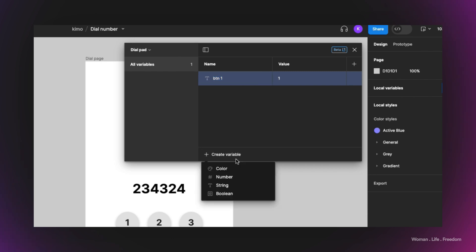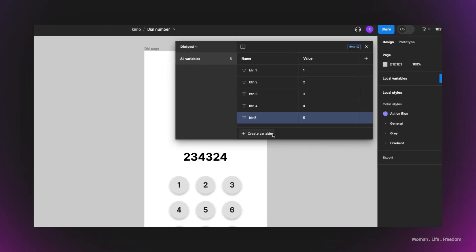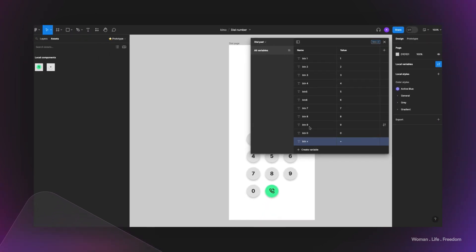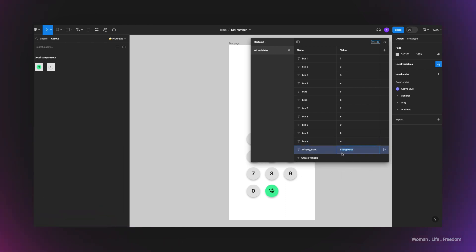I'll create ten more string variables for each button following the same pattern — for example, 'btn_number_2' with value '2'. Then I define a final variable called 'display_number' with an empty initial value. I also add a variable 'btn_plus' that I forgot earlier. Now we have all the buttons and all the variables ready.